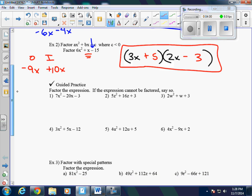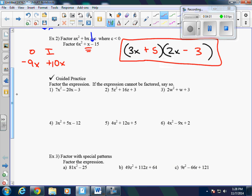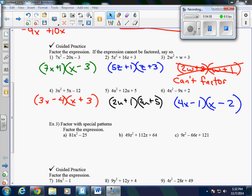Go ahead and pause the video and do questions 1 through 6. Here are the answers for questions 1 through 6. Notice number 3 cannot be factored — there are no possible factors — so we just write: cannot factor.